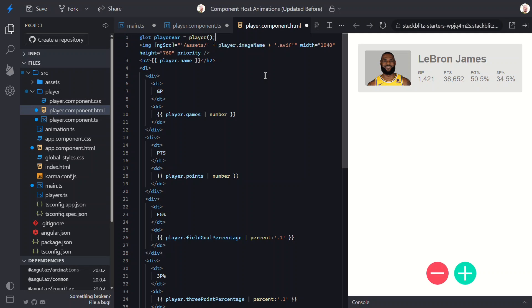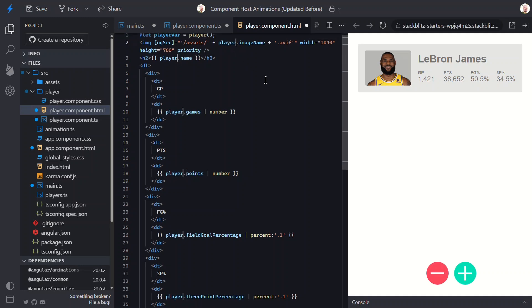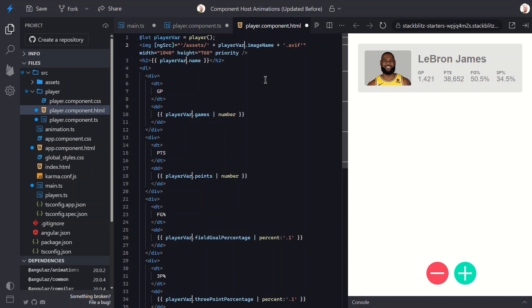Then I just need to update all instances of the old player property. Using a template variable like this means we can reference playerVar directly without having to write player with parentheses every time. But since it's now a local variable, I do have to change the name. So pick your poison.